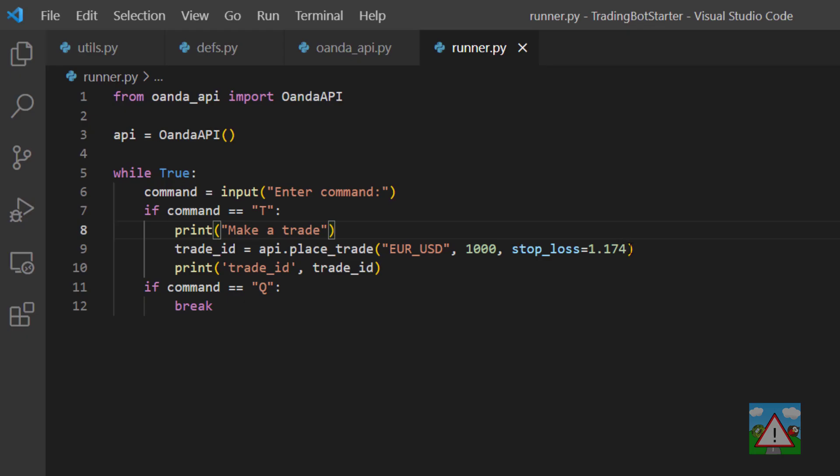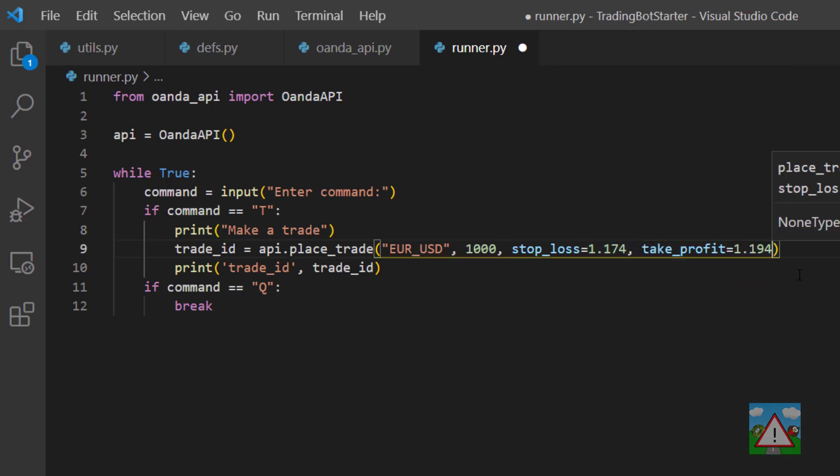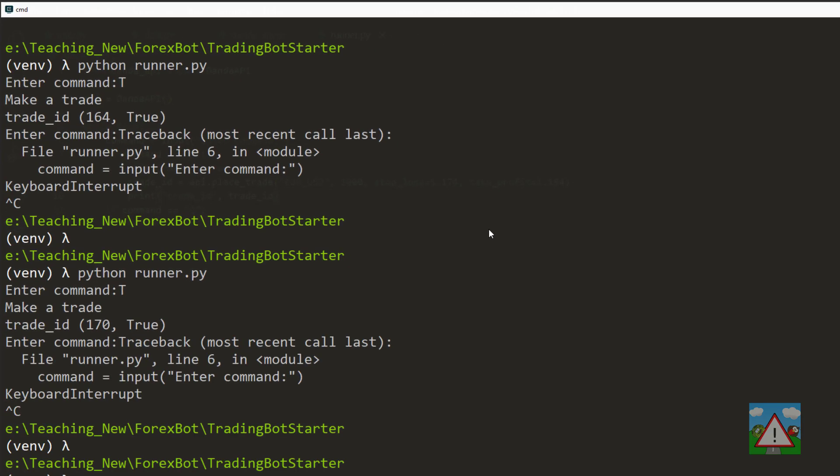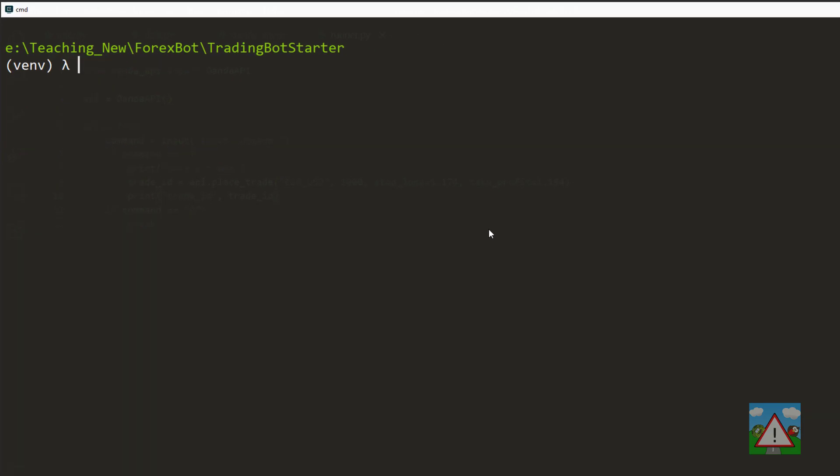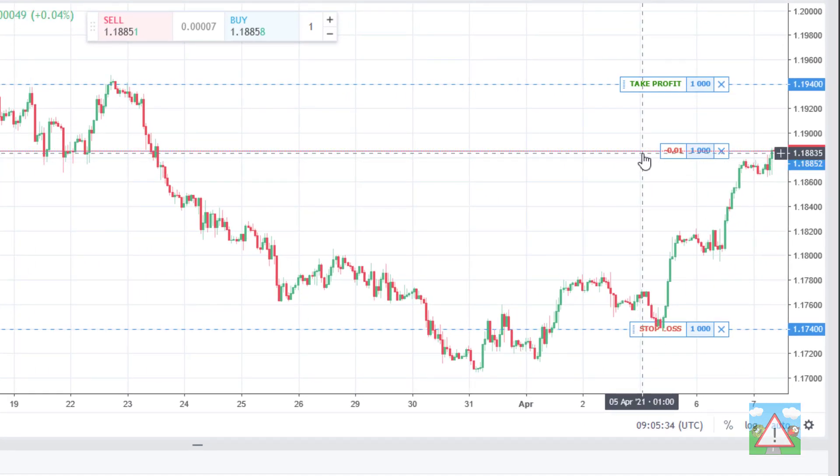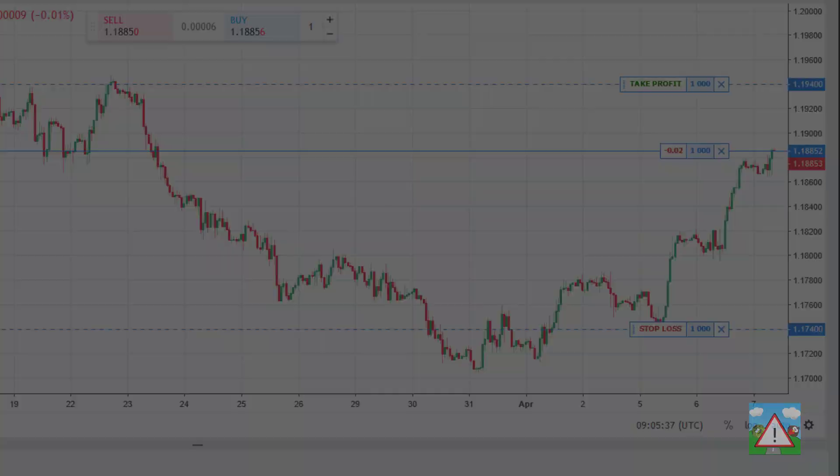Back in the code we'll just place a take profit again and set that to 1.194 again. Just go into run it, quit out, run again, trade and 176 and true and indeed in Oanda we've got the trade placed with our take profit and our stop loss.